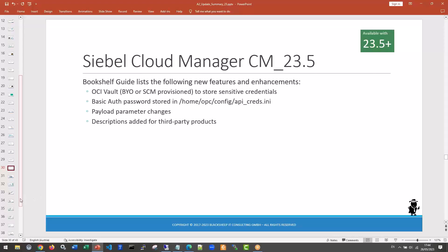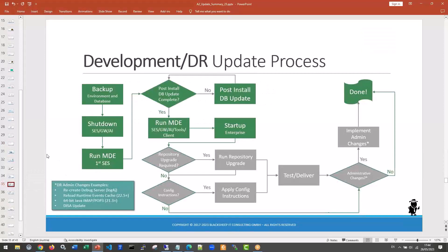The update path diagram hasn't changed. You still run the post-install database update as soon as possible on the first Siebel server, and run the repository upgrade if needed. One new item for your checklist: if you use the inbound REST API, go check the new view and confirm all your base integration objects have been migrated and all your interfaces are still operational.